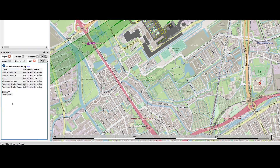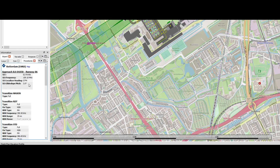When we select 'comm,' it shows the communication information — all the frequencies for approach control, ATIS, clearance, and air traffic control. A lot of information can be found here. Last but not least, the procedures tab. In this case, we want to approach using ILS via Echo Hotel 250 to runway 06. This shows the frequency, the localizer heading, and the glide slope pitch.